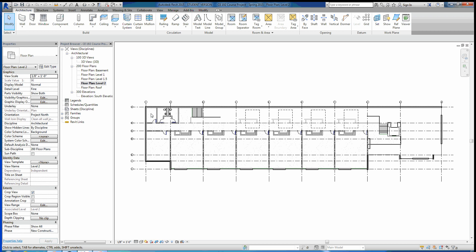What we want to do is enable what's called worksharing. Worksharing will allow us to create worksets that allow us to organize our model much better. So we can, for instance, put columns into the column workset, put plumbing fixtures in the plumbing fixture workset, and it helps you quickly and easily organize and show things that you want to show, not show things you don't want to show.